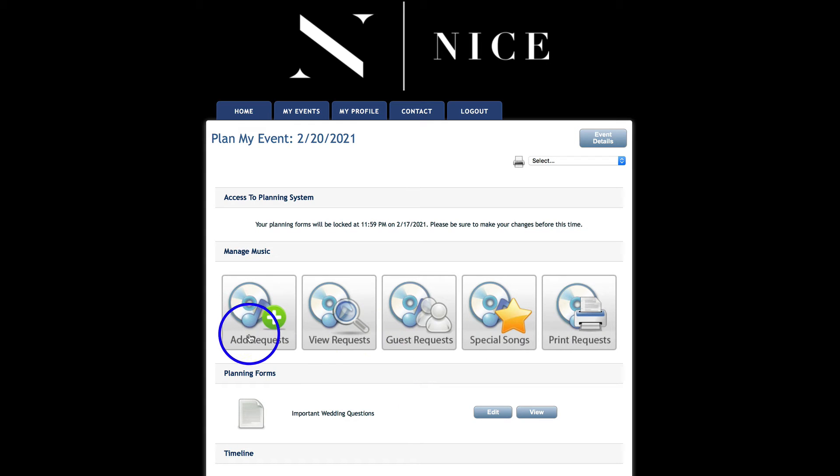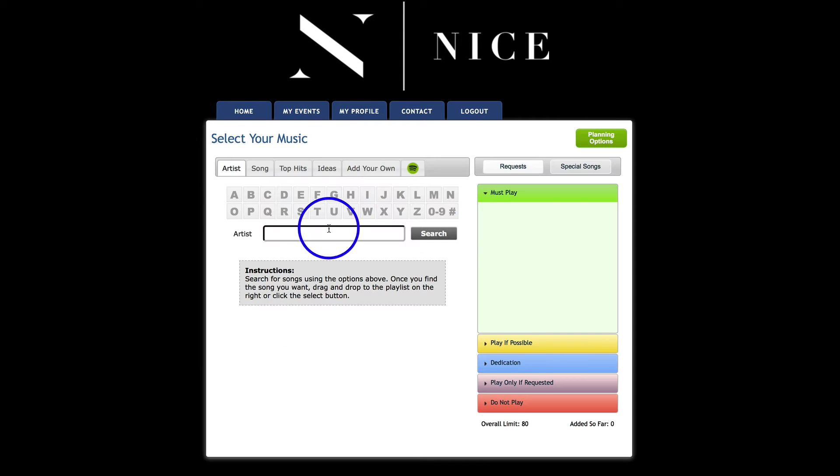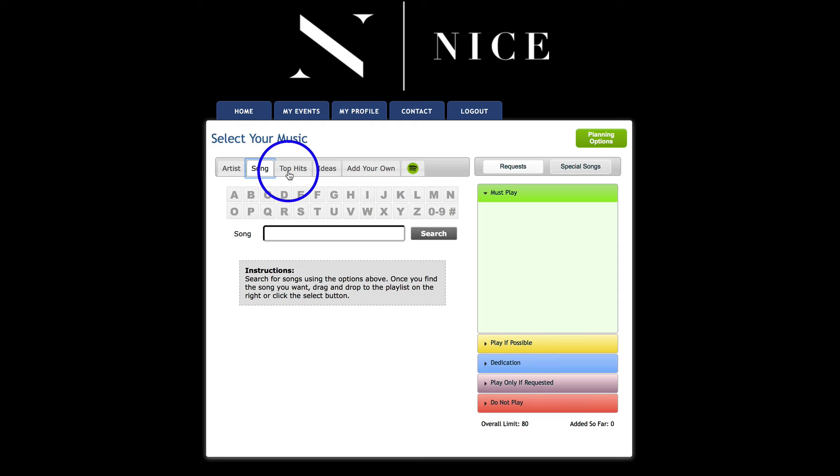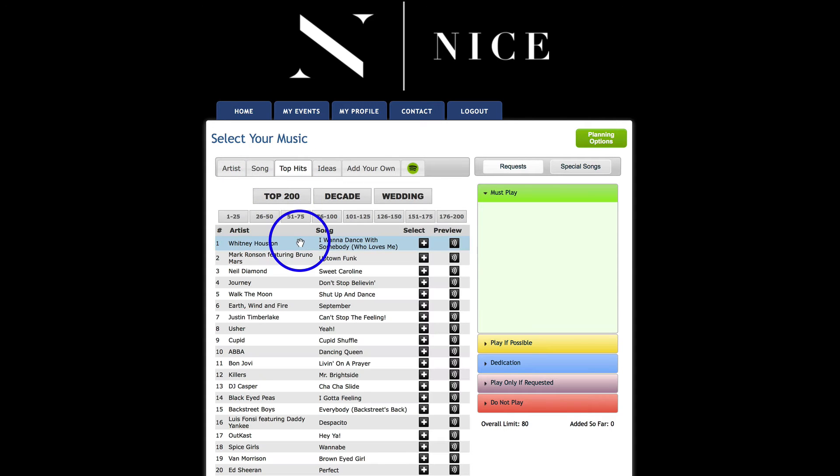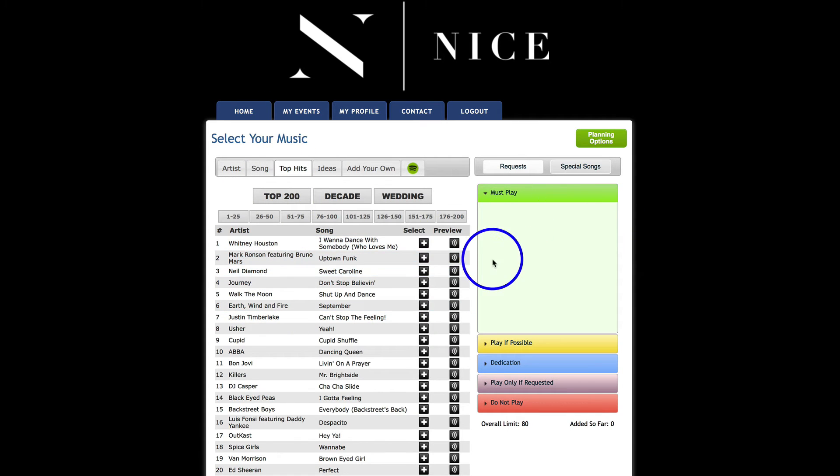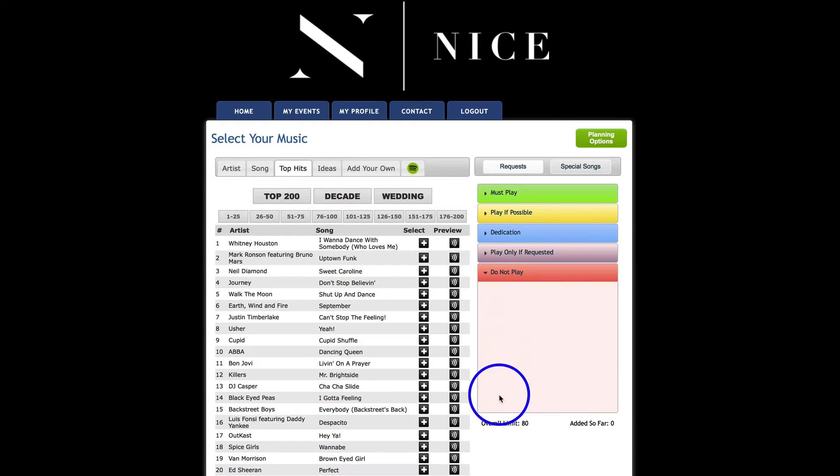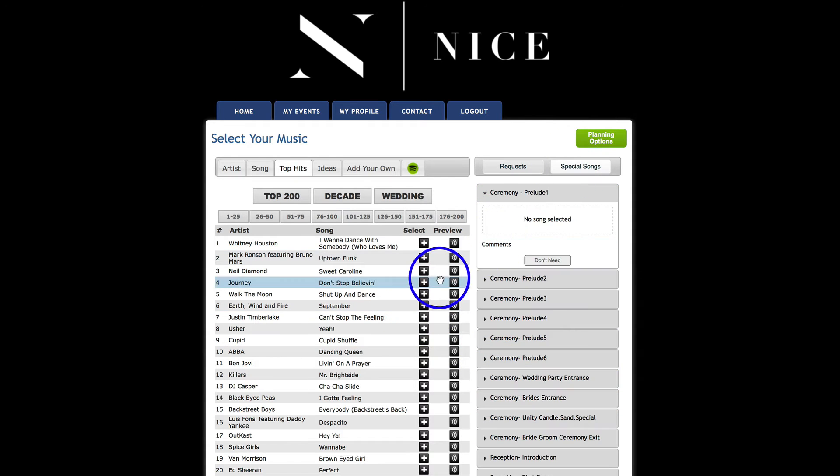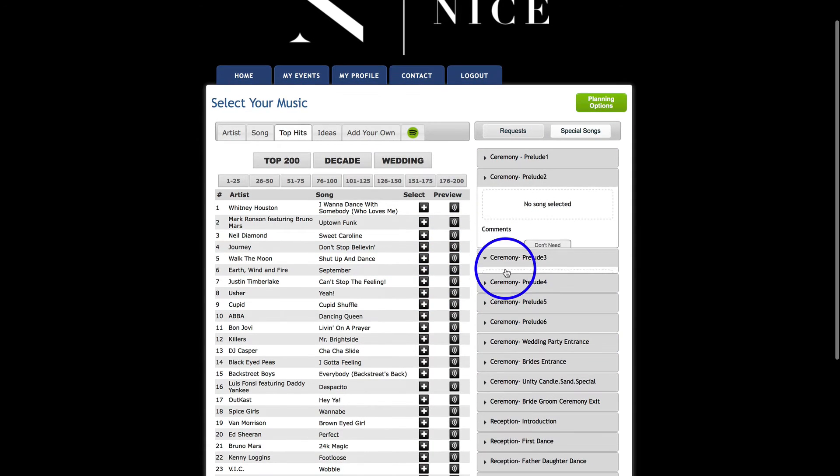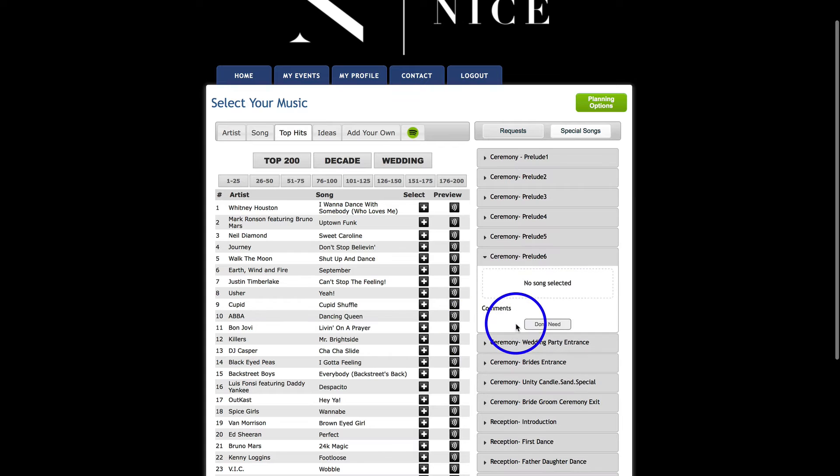But up here you can go in and add your songs. There are some suggestions, like these top hits, and you just drag them over into the Must Play or the Do Not Play, and then the special songs you can put in here.